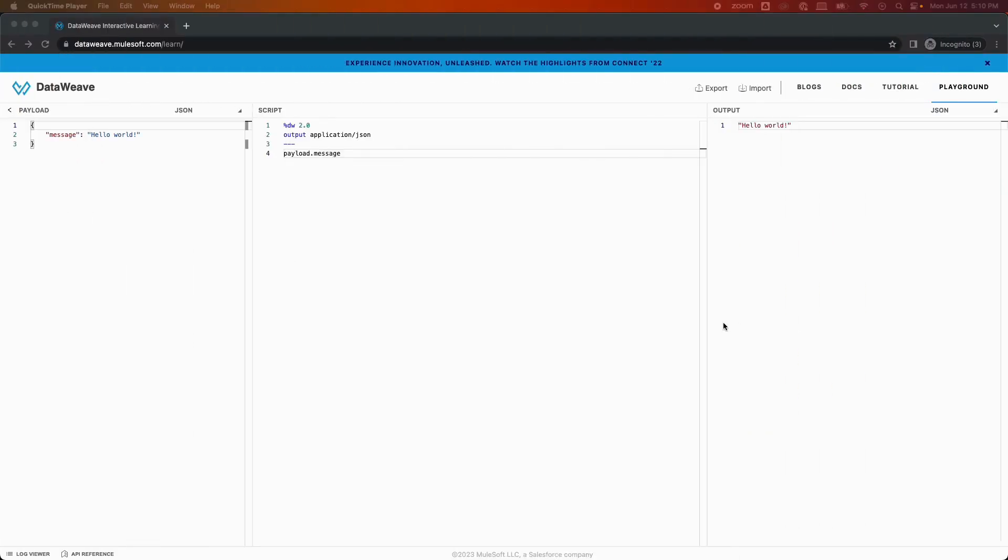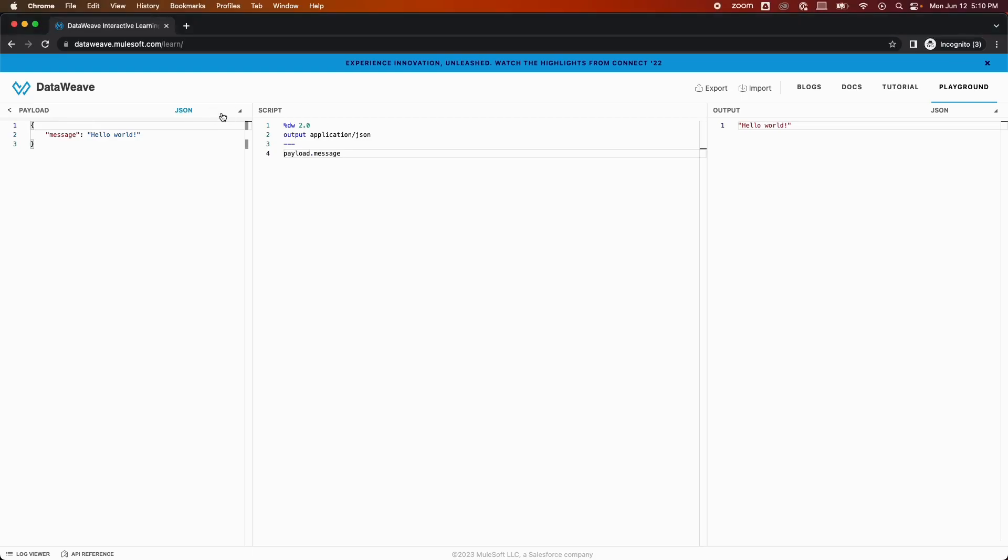The first step that we need to do is we need to open our browser and type dataweave.mulesoft.com/learn/ and hit enter. So you will be welcomed by this DataWeave screen. As you can see on the right, we are in DataWeave Playground where we can test and mock data. The payload here is auto-populated. The format of the payload is JSON. You can change the payload to any of these formats you like.